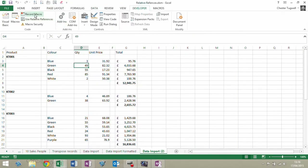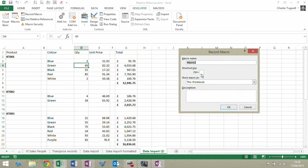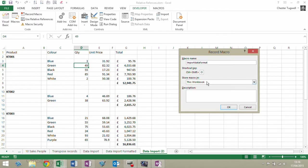Once you're in the Developer tab, you can click on Record Macro and give the macro a name. I'll call this Import Data Format. I can give it a shortcut key — let's say Control-Shift-O — and store it in this workbook, because really the macro is only relevant to this workbook. You can put in a description, but I don't need to, so I'm just going to click OK.